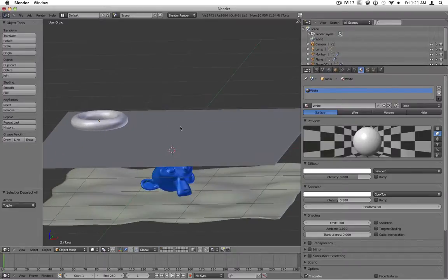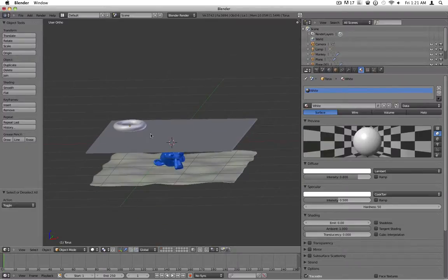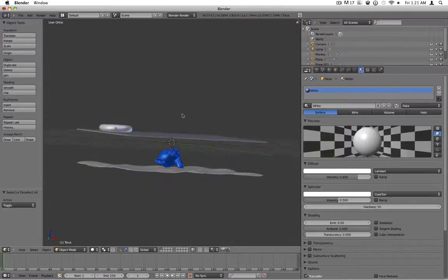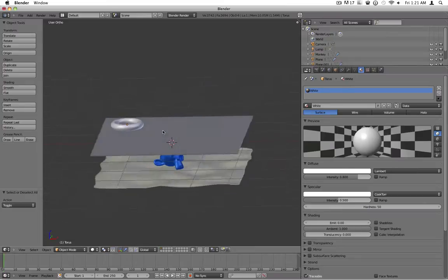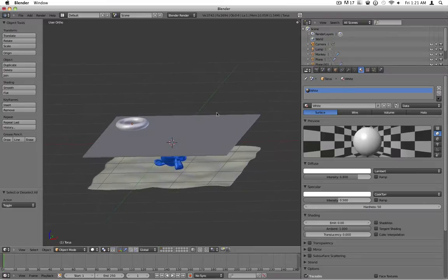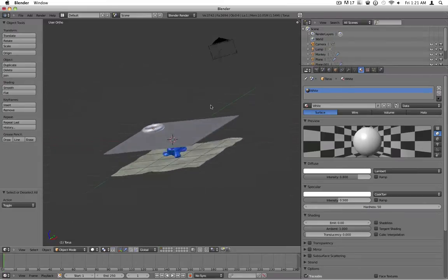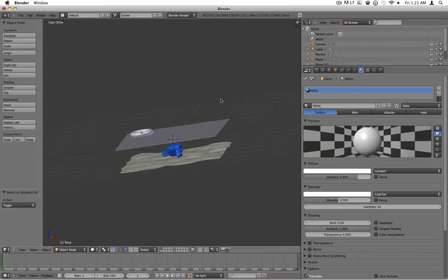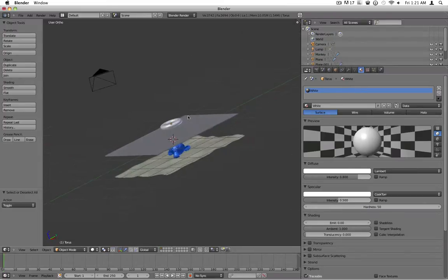Hello and welcome to another one of my Blender tutorials. Today I'm going to be showing you how to create fake water in Blender. So let's get started.